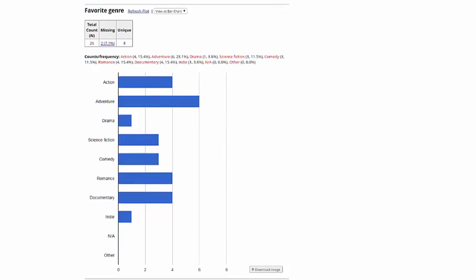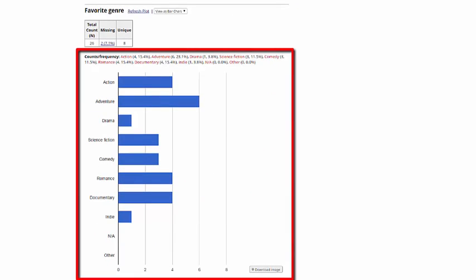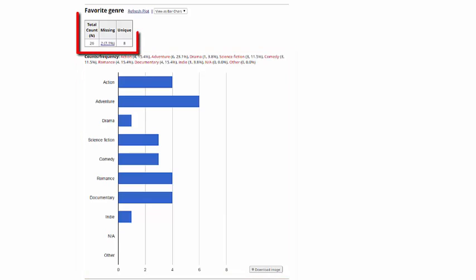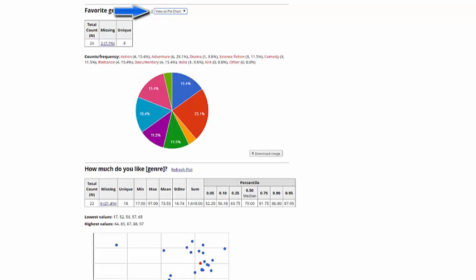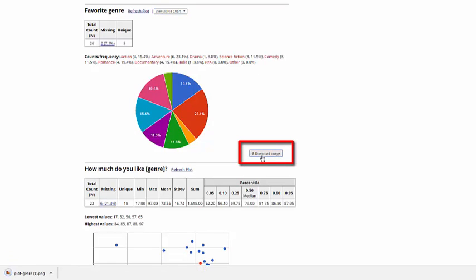With multiple choice questions, it will show me the answer distribution among the choices, and let me know how many different unique fields have been selected. I'll have the option to also view the data as a bar chart, or as a pie chart, and if I want to, I can download the image.